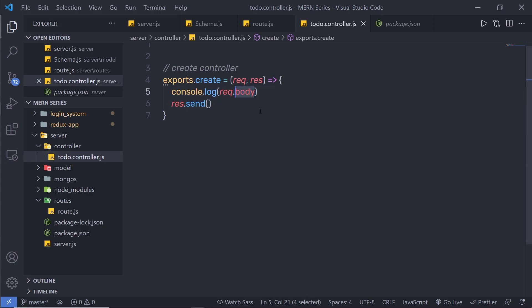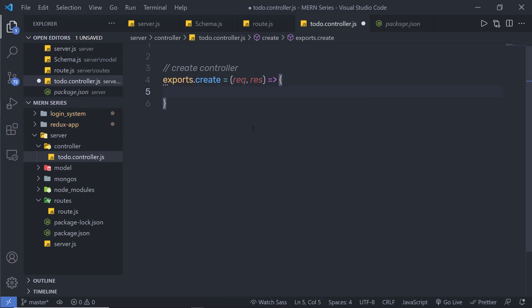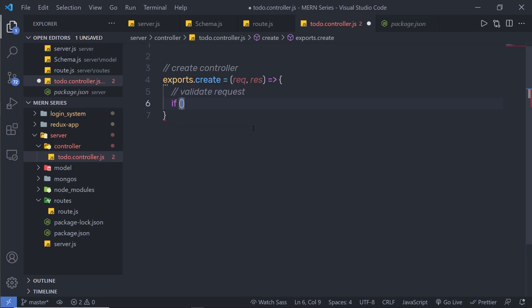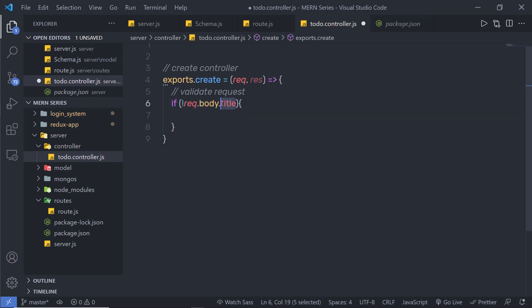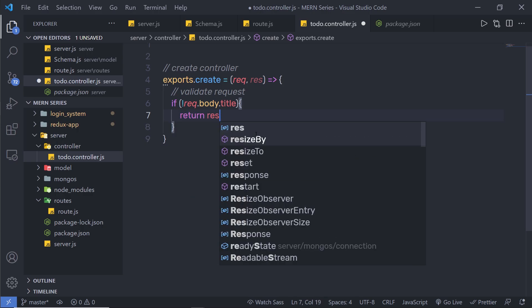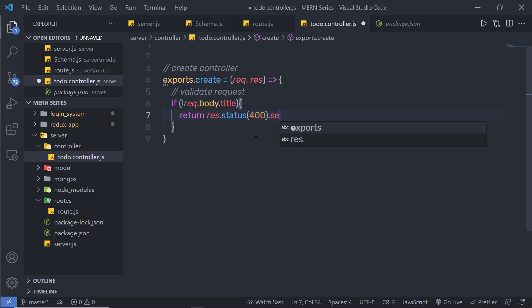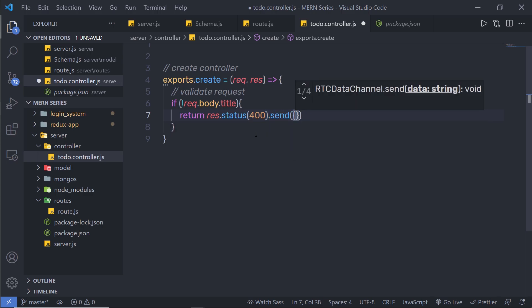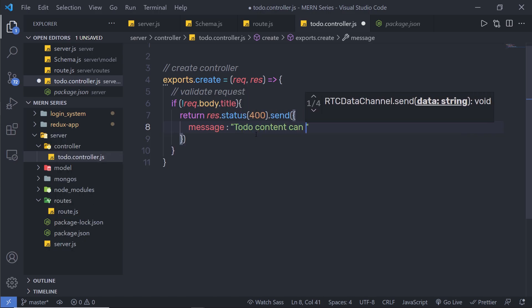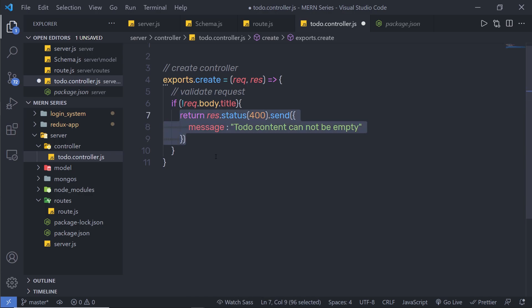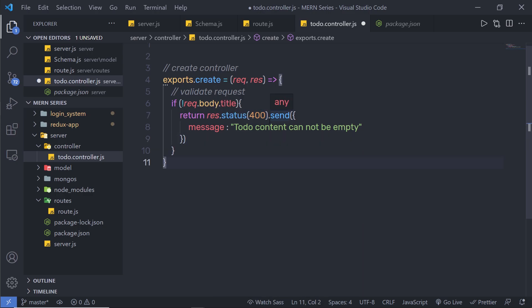Now let me show you how to create a to-do list. First I'll validate the request. I'll add an 'if' statement: if I don't have 'request.body.title', I'll execute this block and return 'response.status(400).send('To-do content cannot be empty')'. When you create an API you need to return an error message with the appropriate status code. So if the client makes a POST request and forgets to include a title value, they'll get this 400 error message.